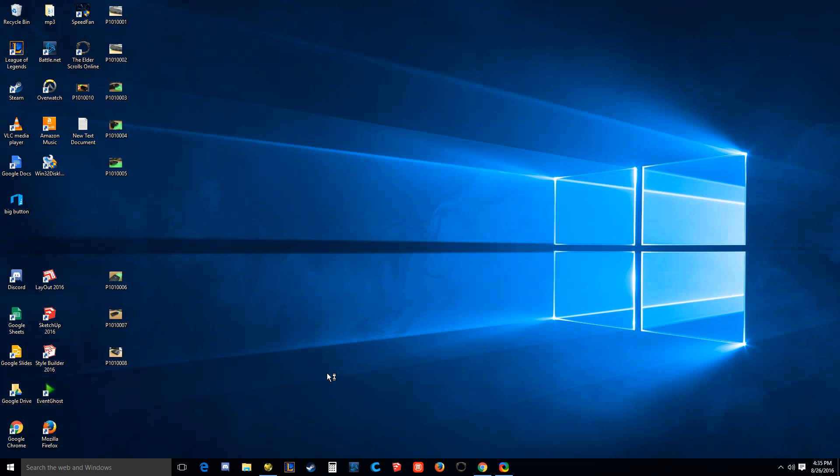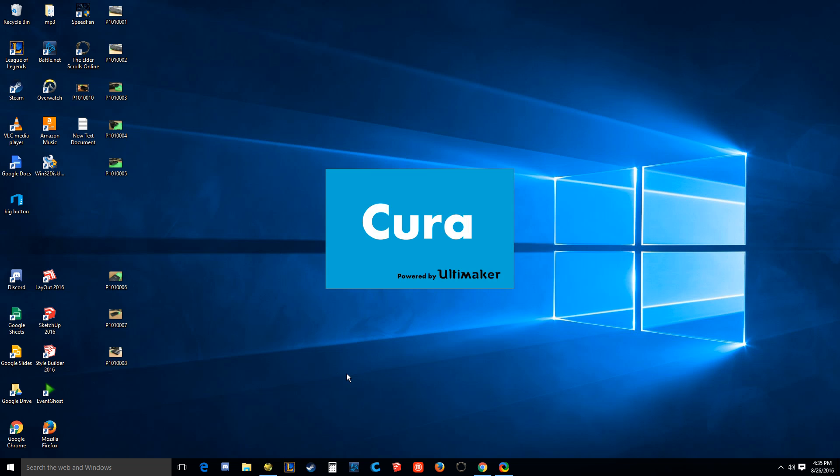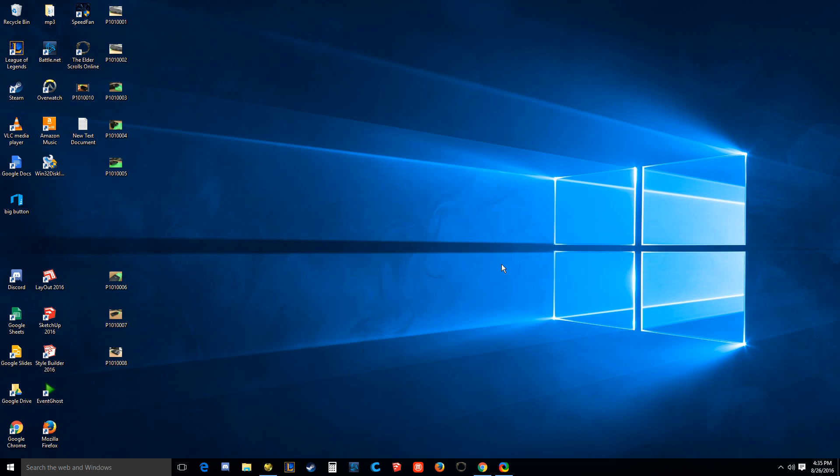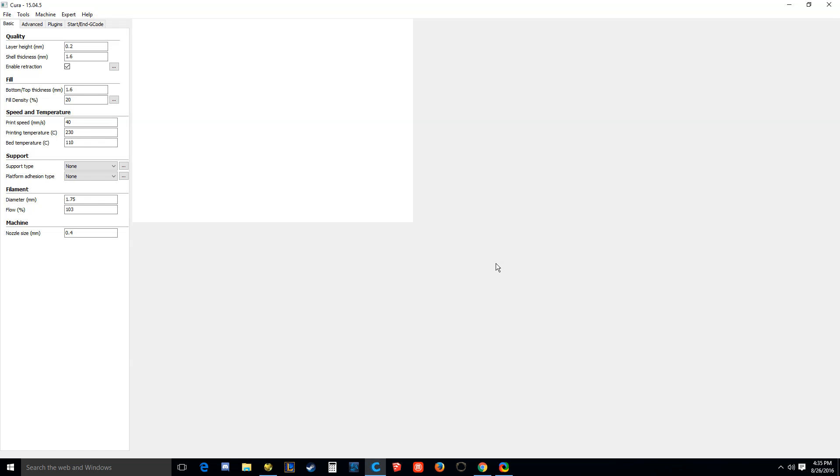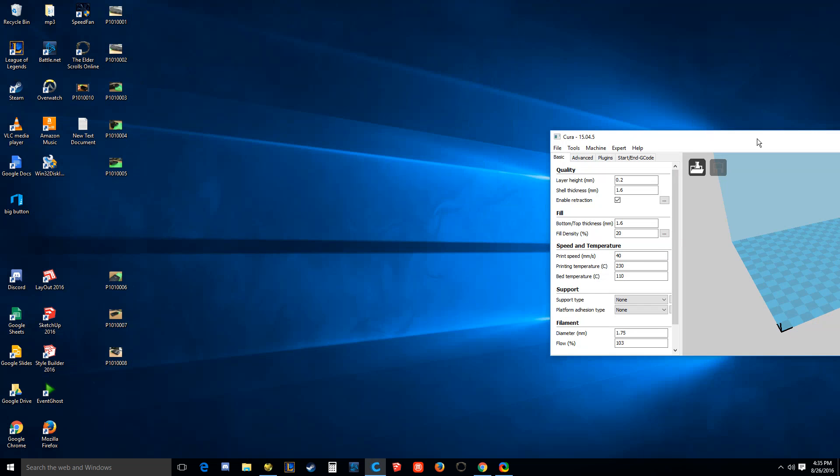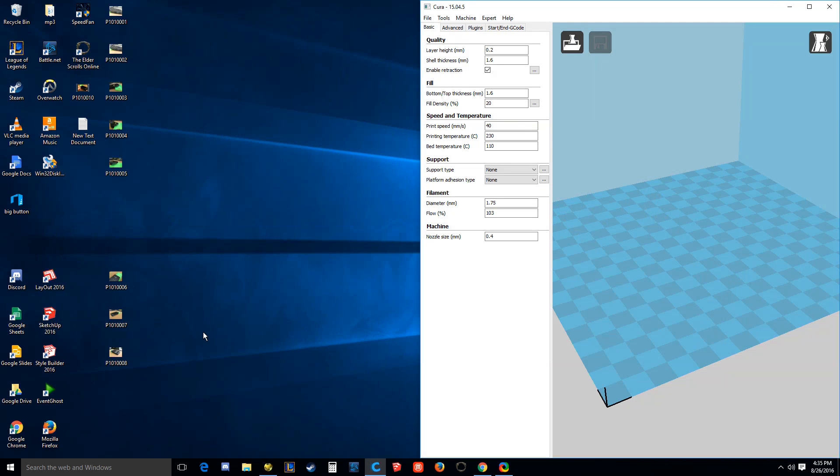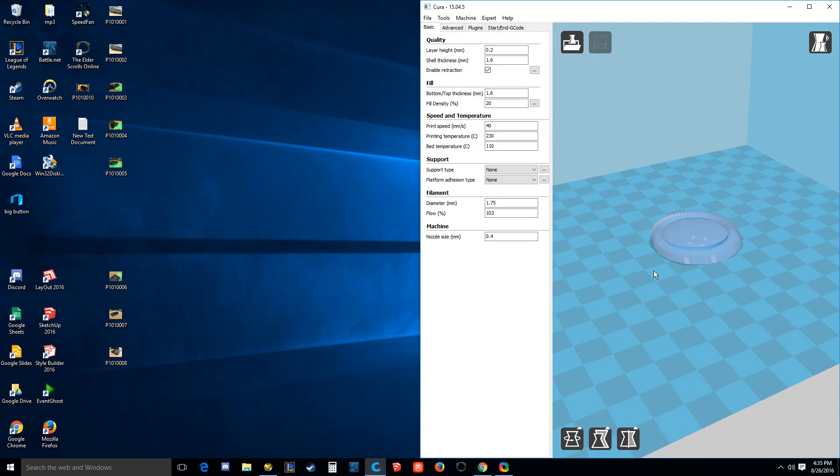Okay, now from here the process is just like anything else, any other STL file that you downloaded from someone else, except you compiled this one yourself from this very talented programmer's code. Right. Okay, and here we go. And here's my file. Hate that. The big button.